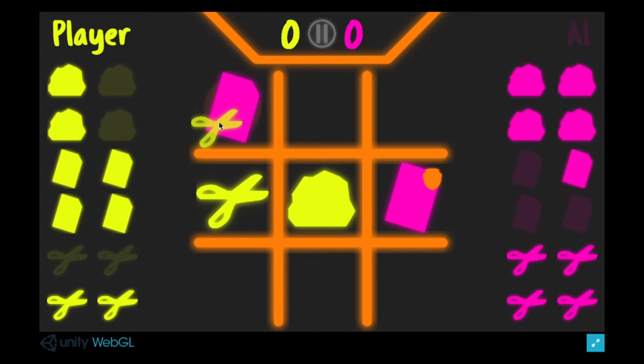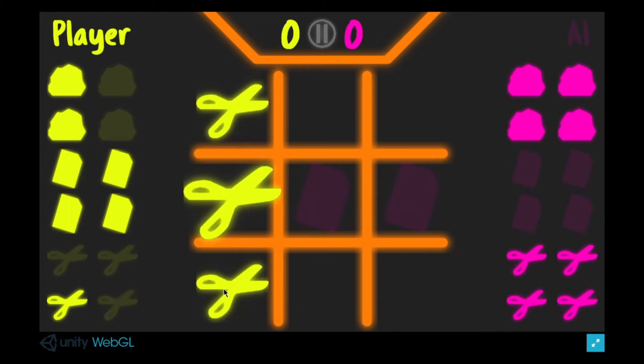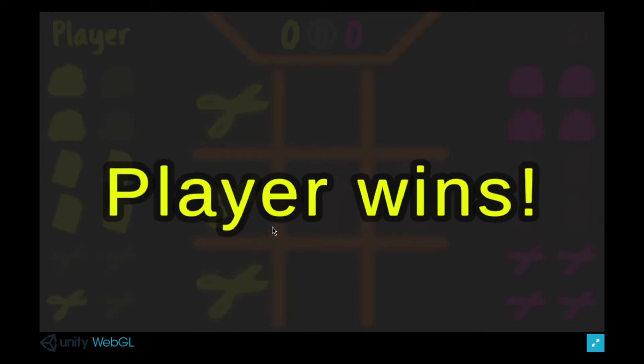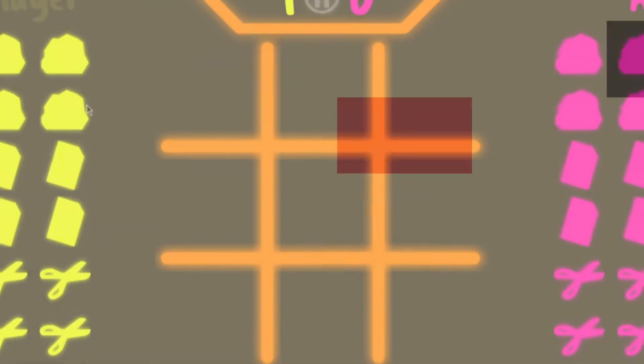This game was super addicting. I kept playing for 10 minutes. With some more work put into polishing, I can definitely see this going on the App Store. Amazing entry. Good job.